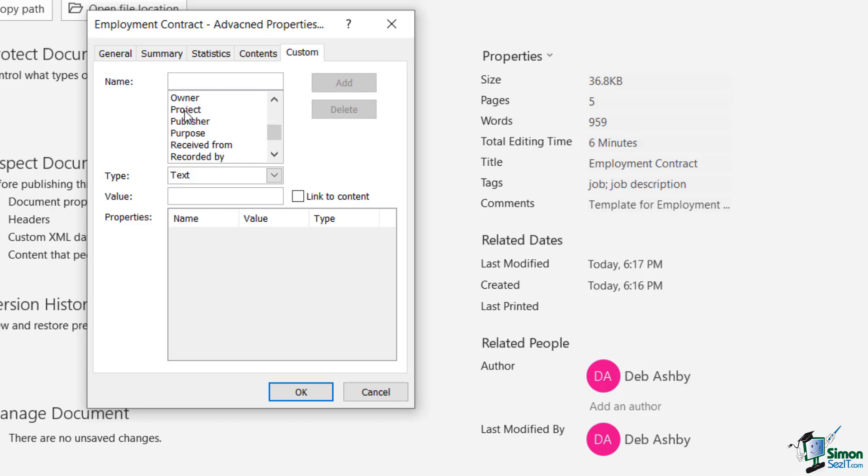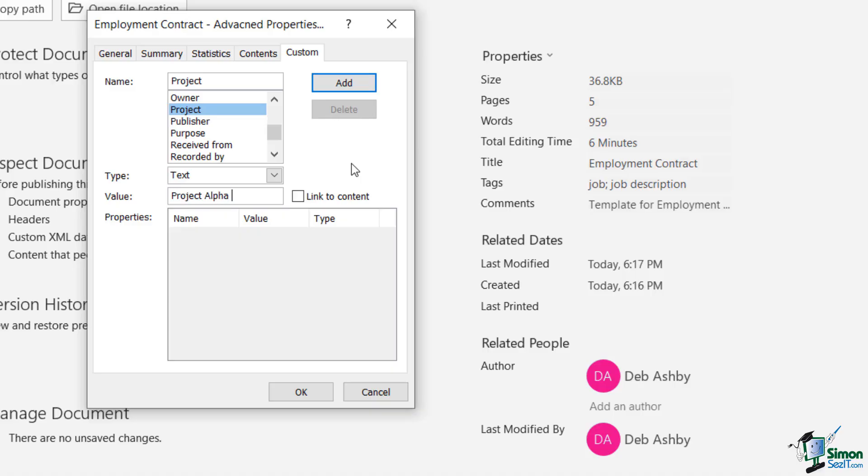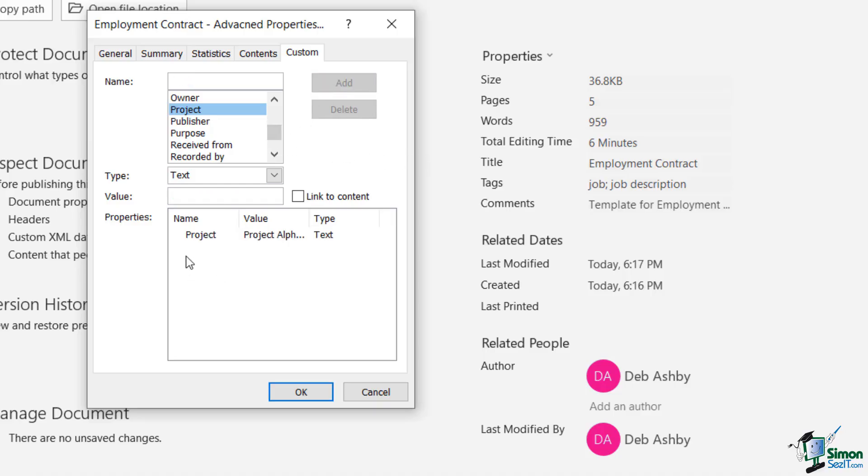So for example, I might want to double click on Project and this might be a text field. And the value for this would be project alpha recruitment, something like that. I can then click the Add button and that's going to add it in as a property.